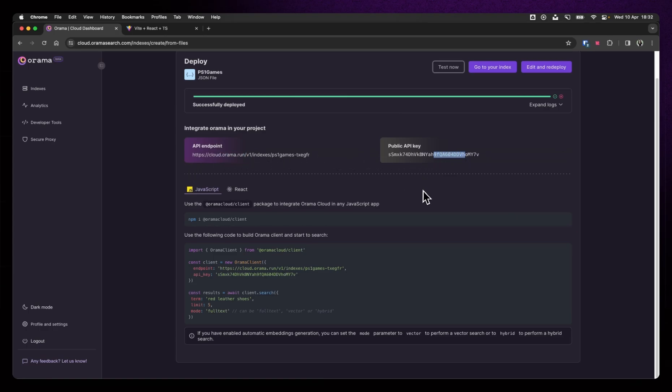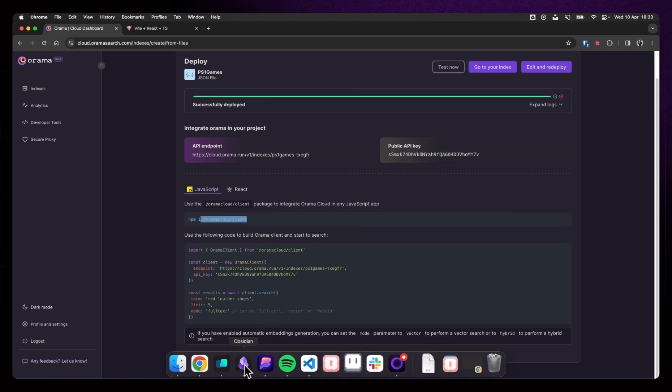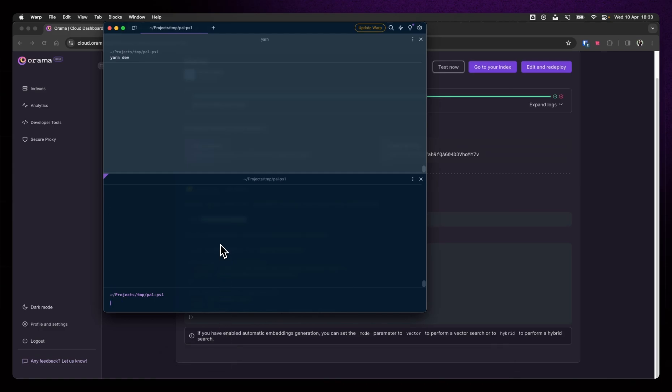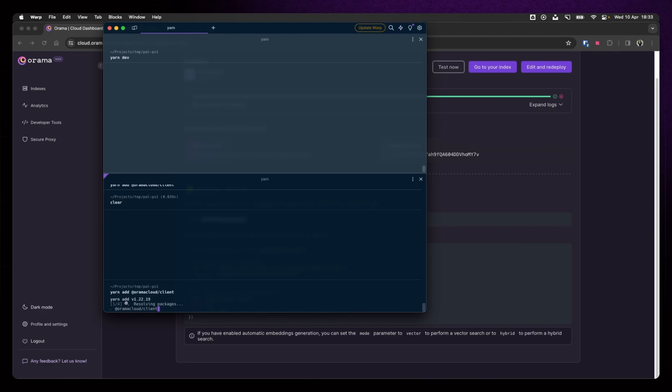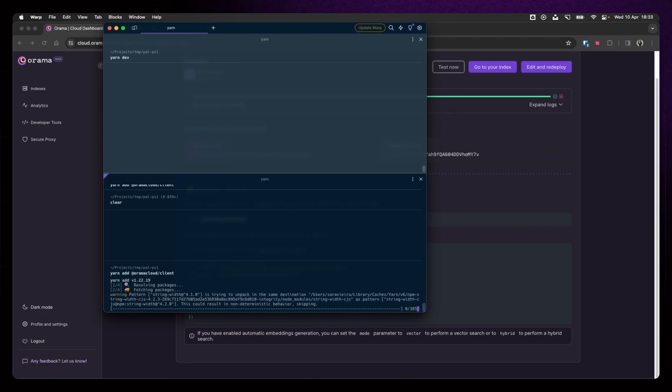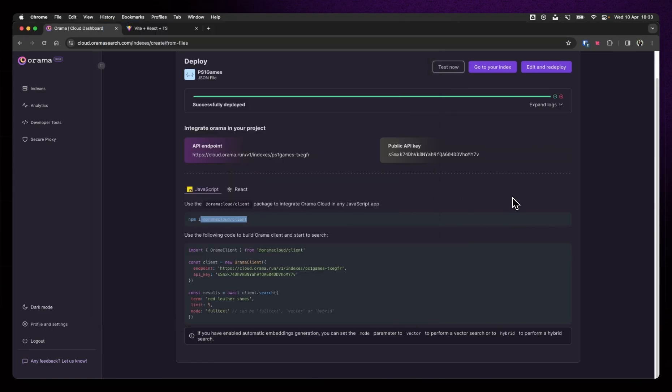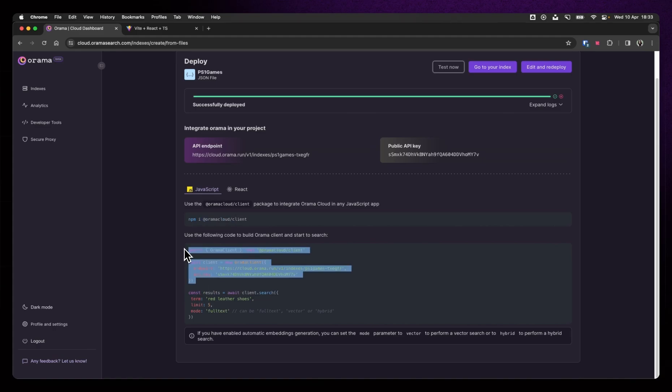You can see here that we already have an API endpoint and we have a public API key. First things first, let's install the Orama client. I'm going to copy and paste that. I'm going to open Warp, clear all of this, and do a yarn add. It's been done before. I use yarn because I'm old and I'm used to yarn, but you definitely do not have to use yarn. Please use whatever makes you happy.